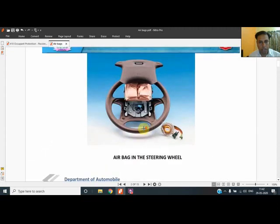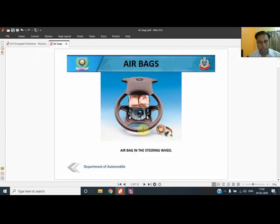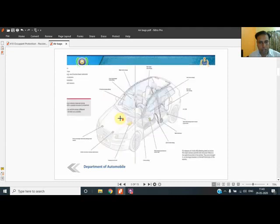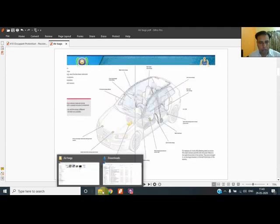Starting with today's lecture, the position of the driver-side airbag is shown in the steering wheel. This portion used to blow up, and through the gas filler the airbags fill up in a very small time. The inflation is done very quickly, and I would like to show you one video of how this happens.